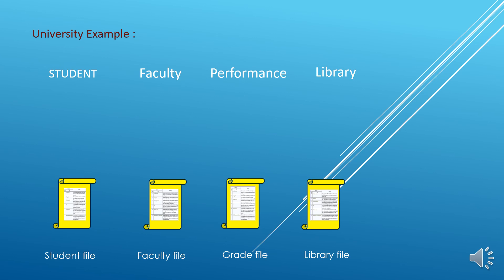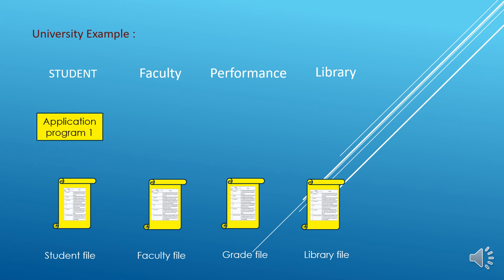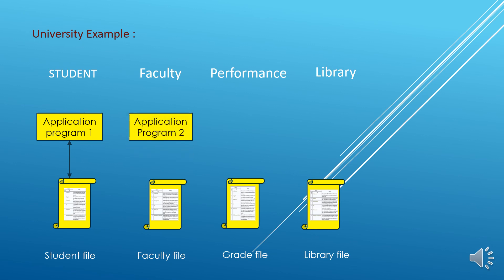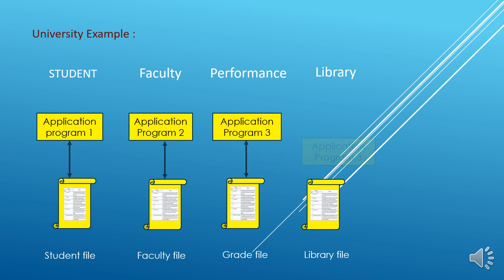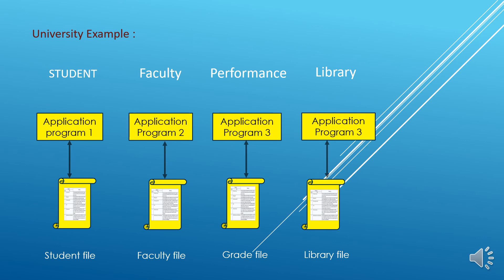In those scenarios, application programs will be required. The application programs written in C, C++, COBOL will help to do this task. These application programs will communicate with the particular file and then the desired result will be displayed to the user and whatever the task user want to perform he will do accordingly.